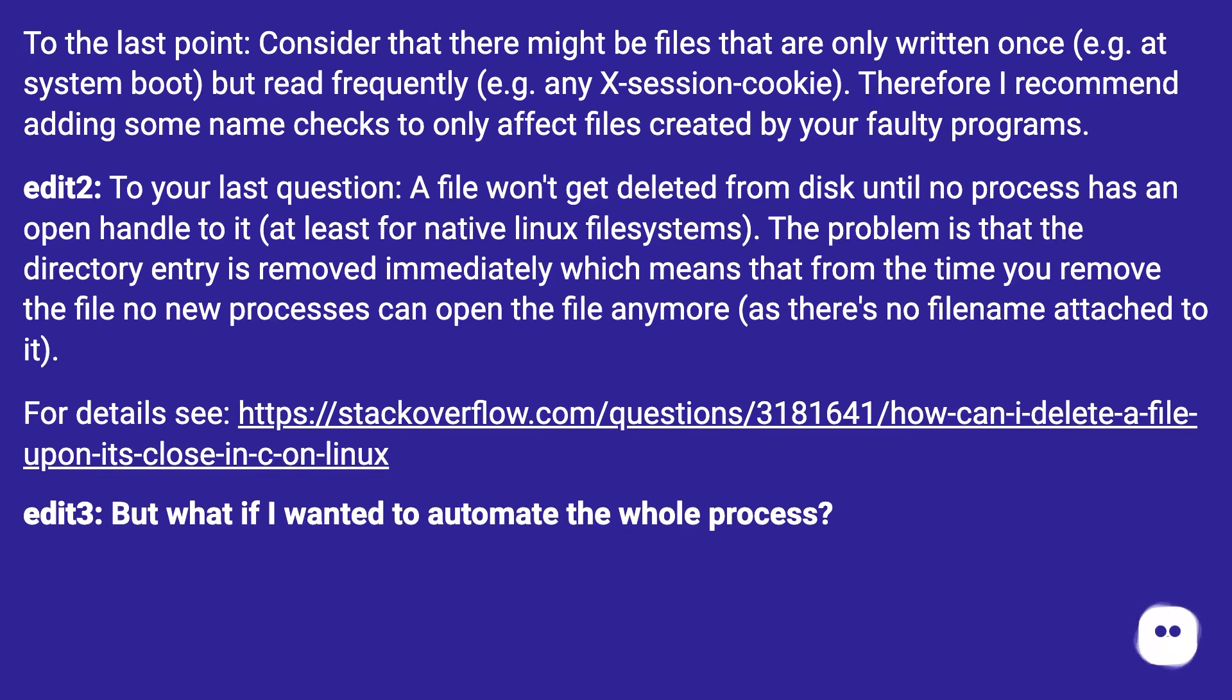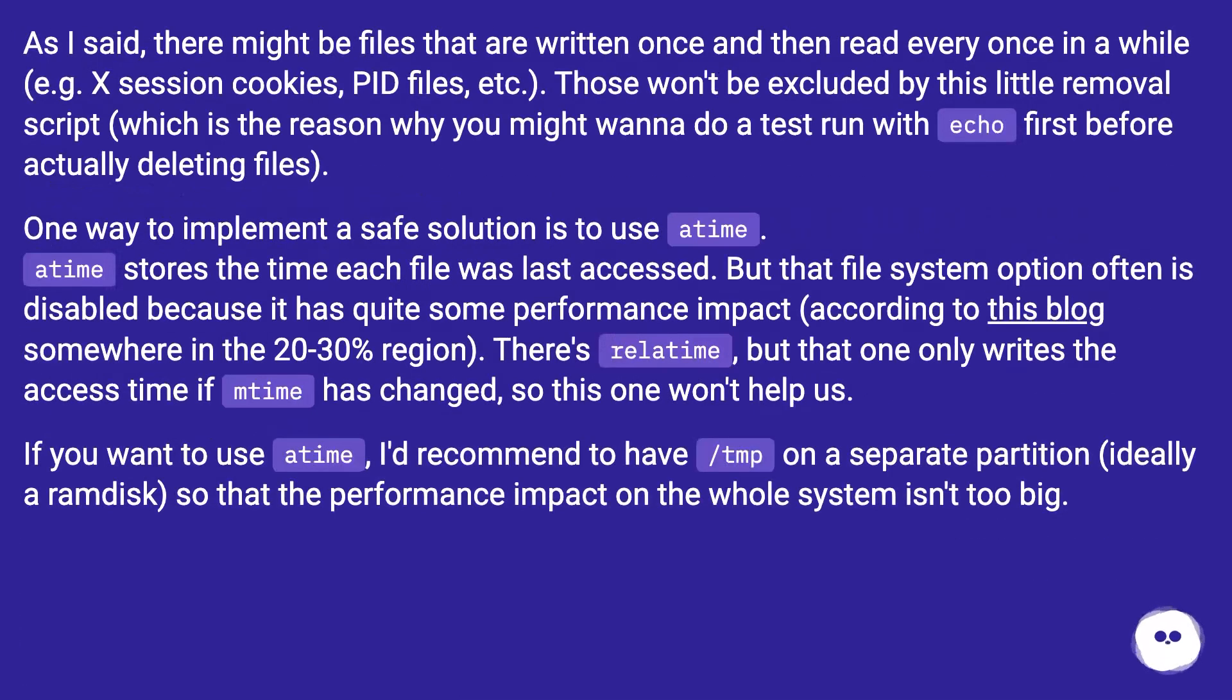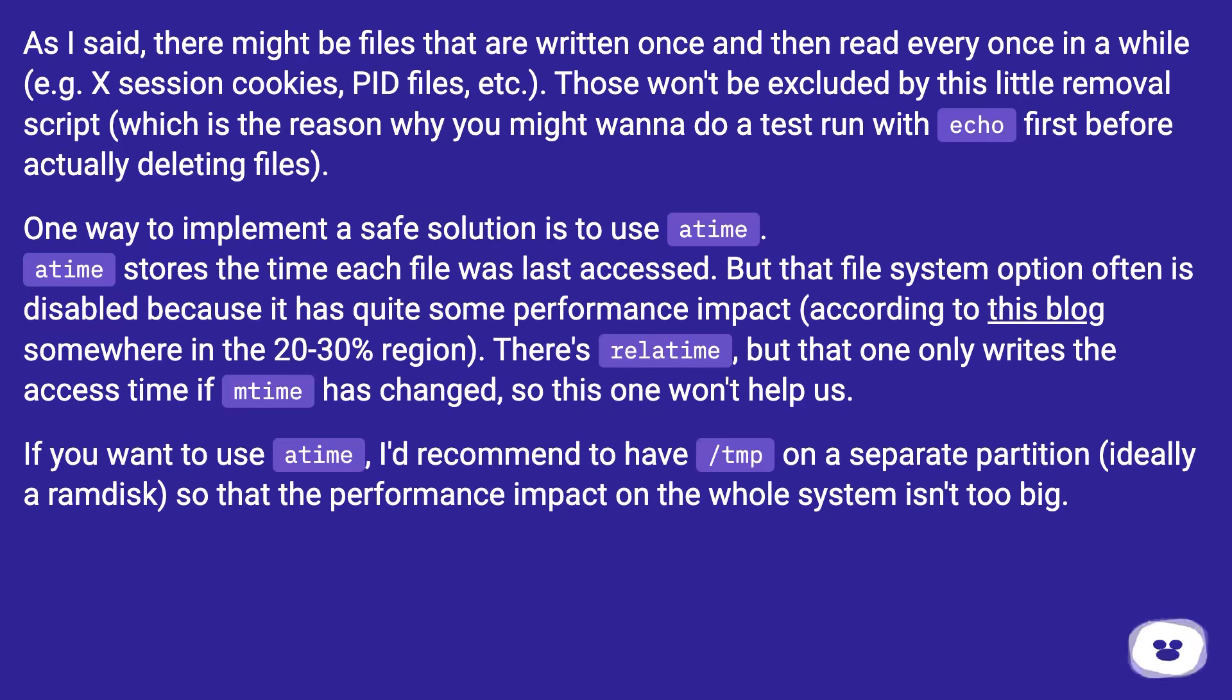Edit 3: But what if I wanted to automate the whole process? As I said, there might be files that are written once and then read every once in a while (e.g. session cookies, PID files, etc.). Those won't be excluded by this little removal script, which is the reason why you might want to do a test run with echo first before actually deleting files.